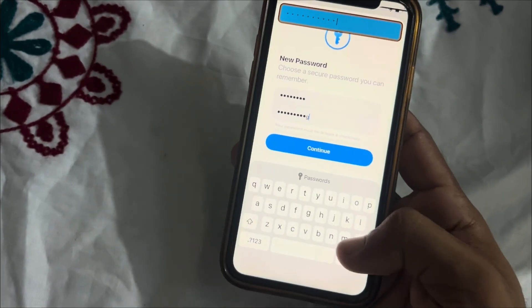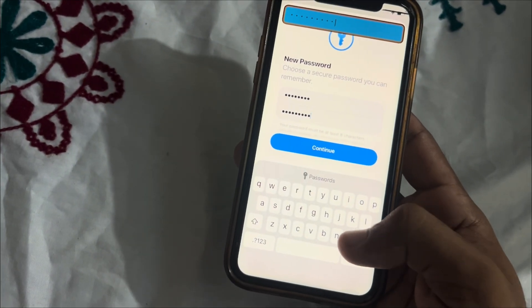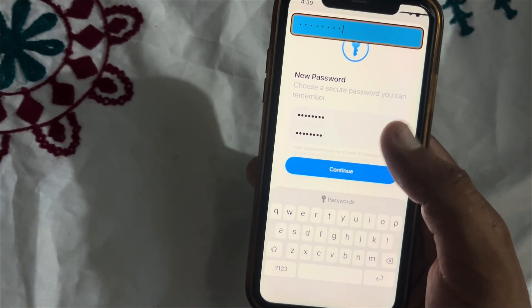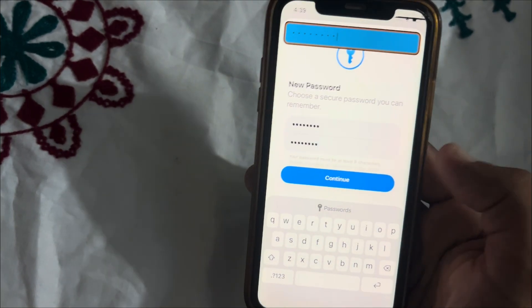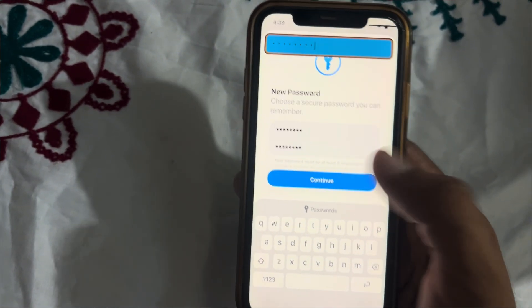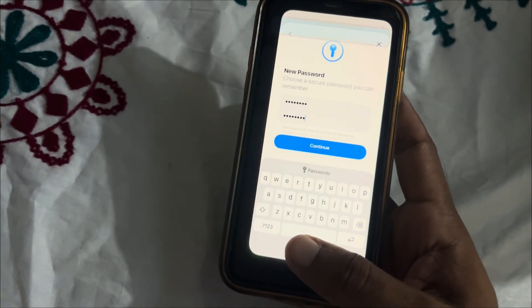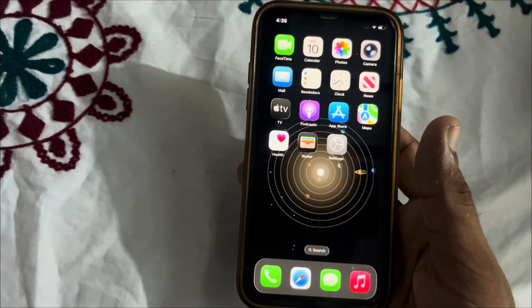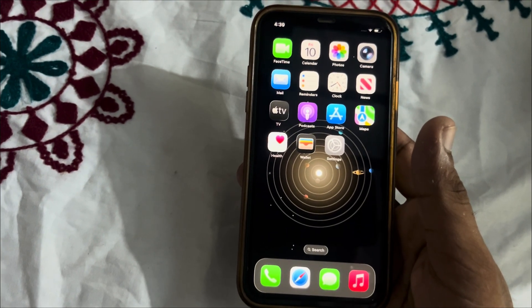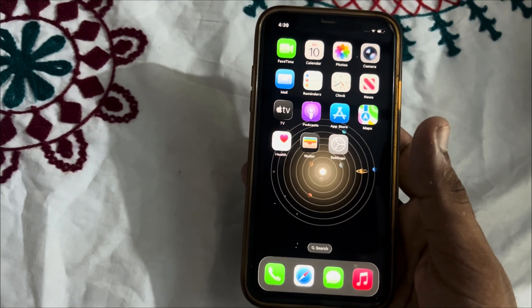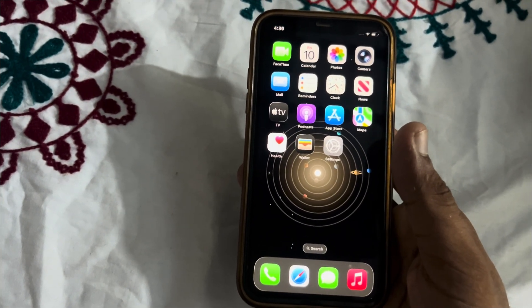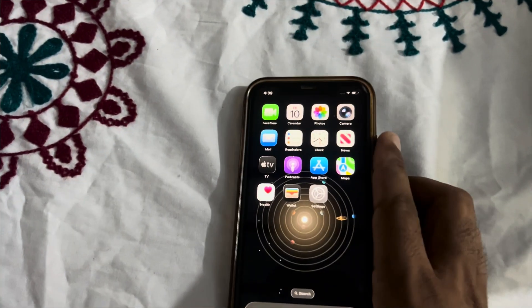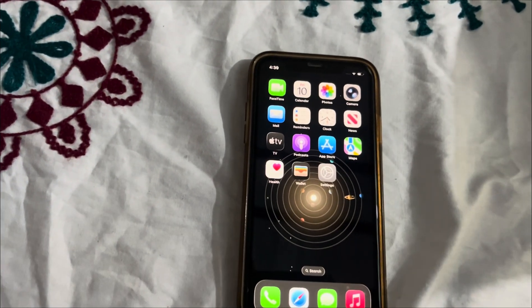If you want to change your Apple ID password, type your new password and then tap on Continue to save your new password. If you have any problems, let me know in the comments — I'll help you. Please subscribe to my YouTube channel, and thanks for watching!